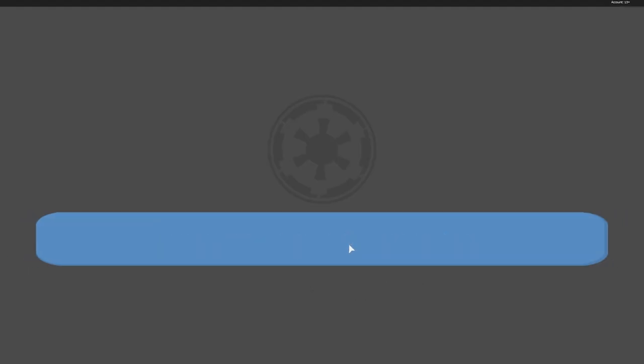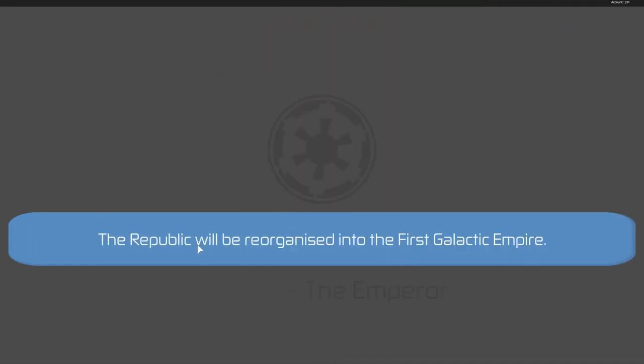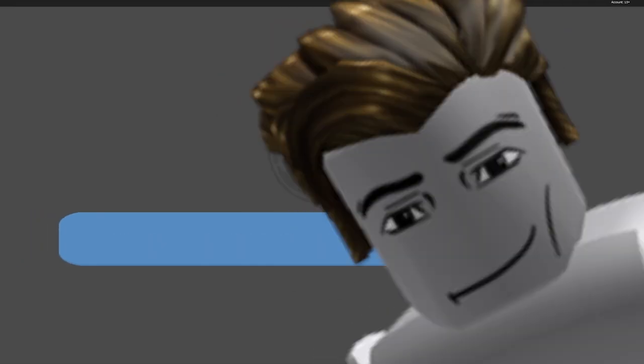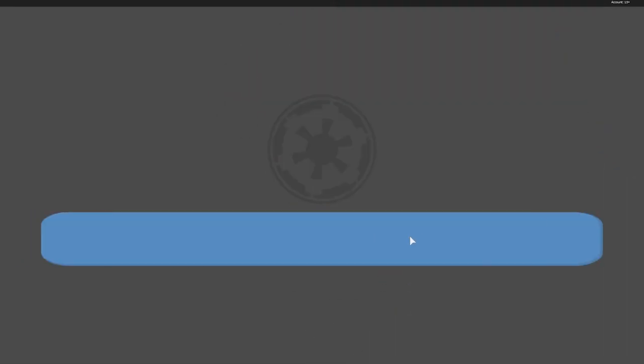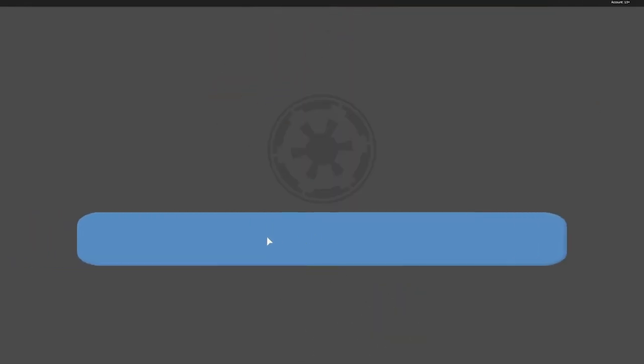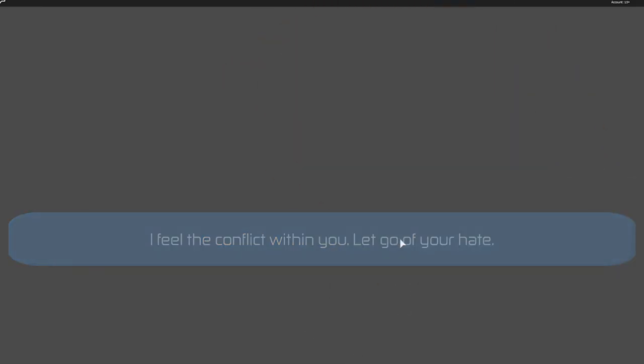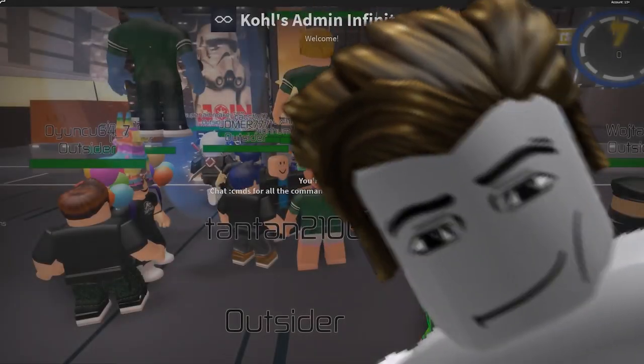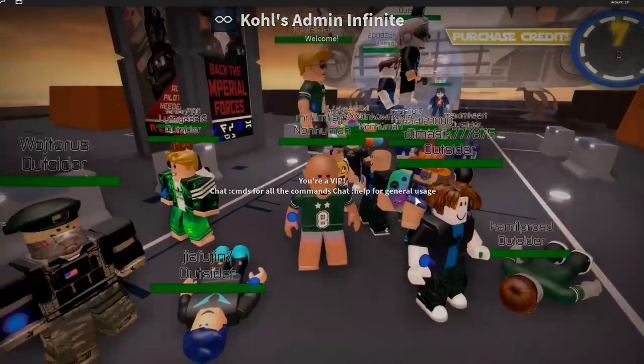All I am surrounded by is fear and man. The republic will be reorganized into the man empire. What is thy bidding my master? We will then crush the rebellion with one man. I feel the conflict within man. Let go of your man.